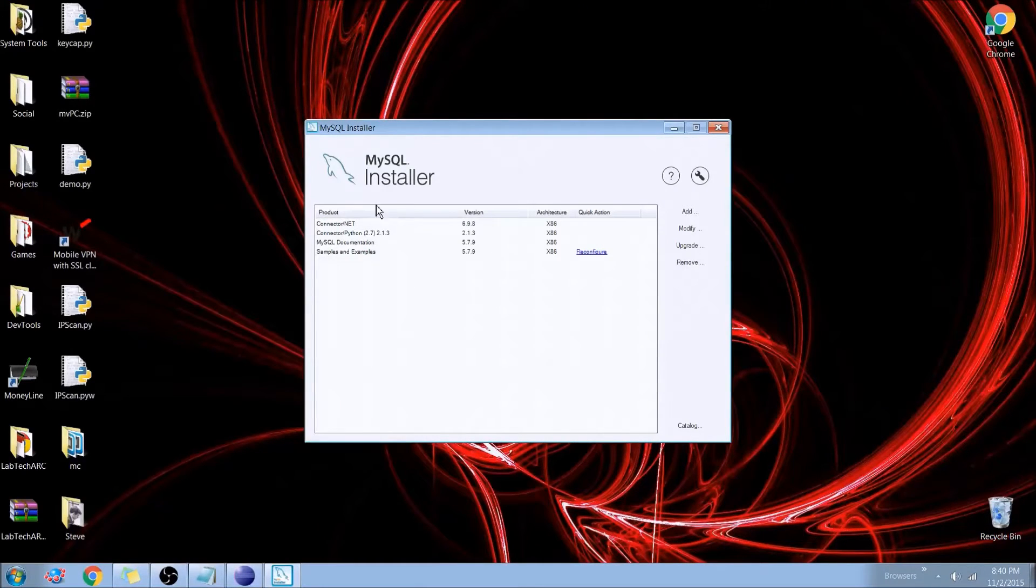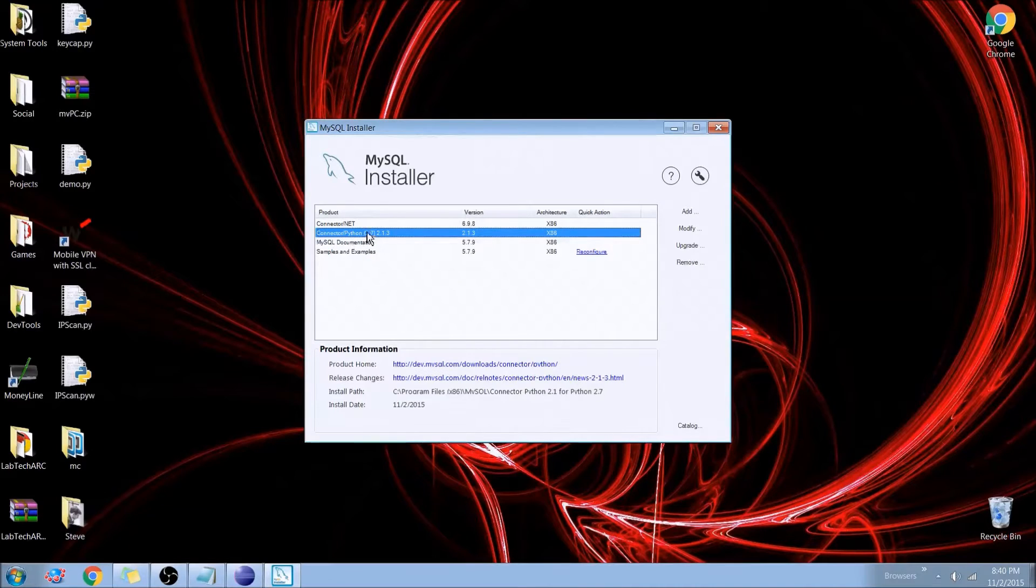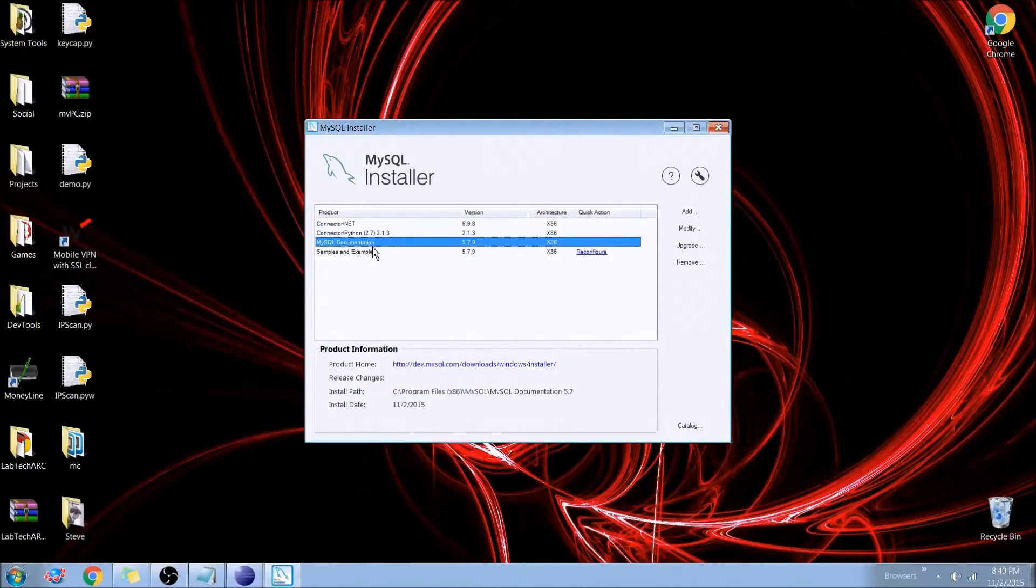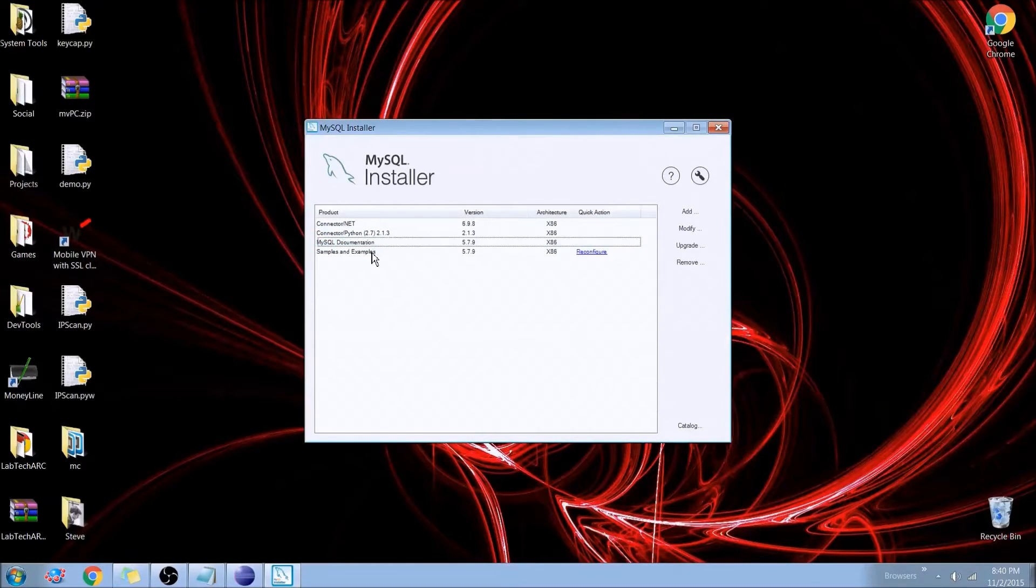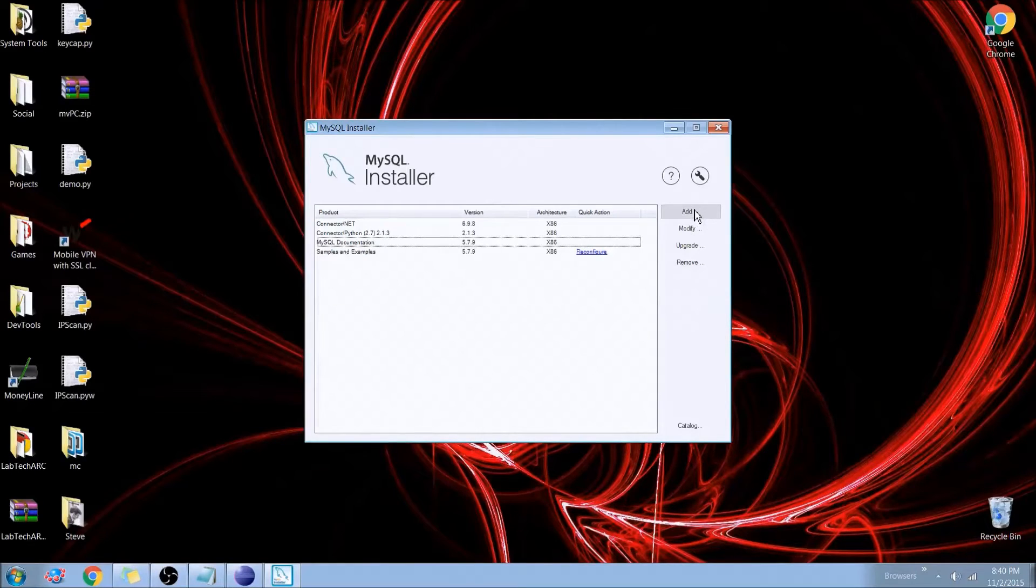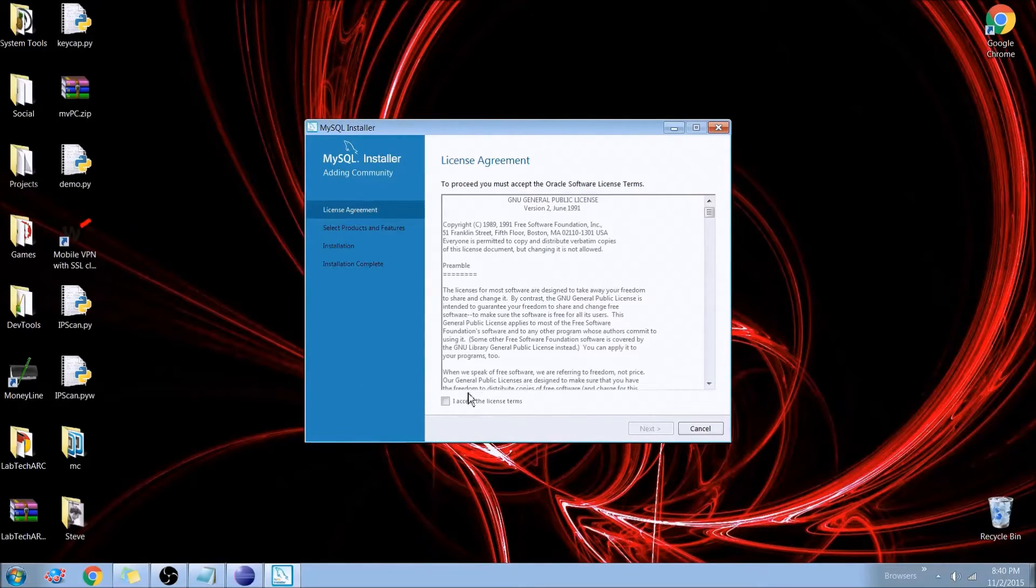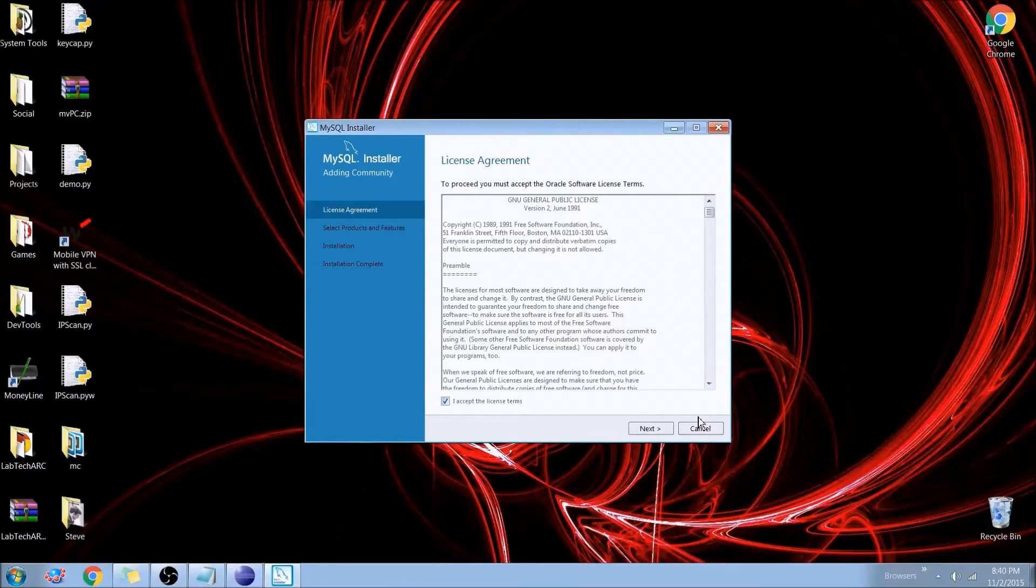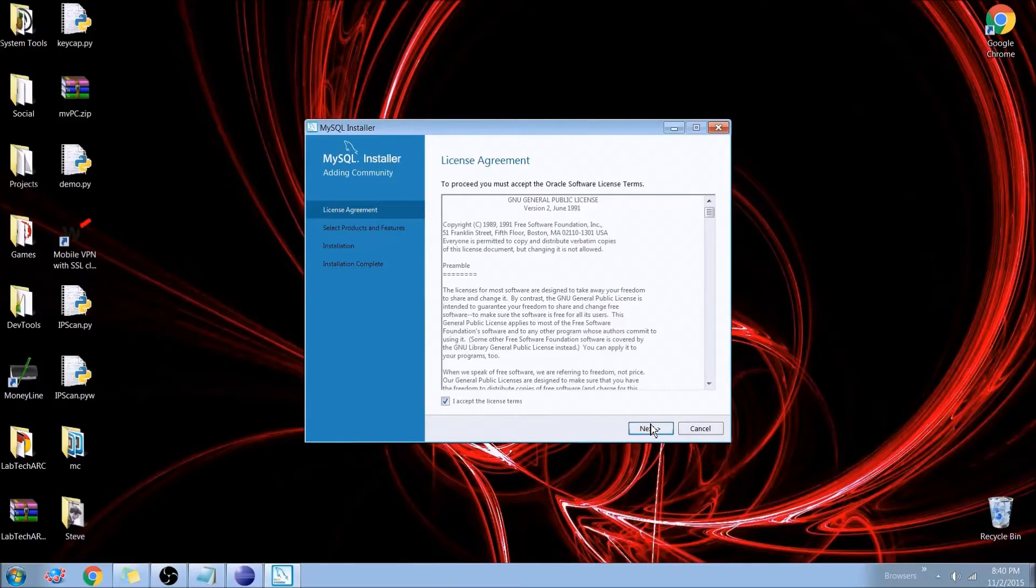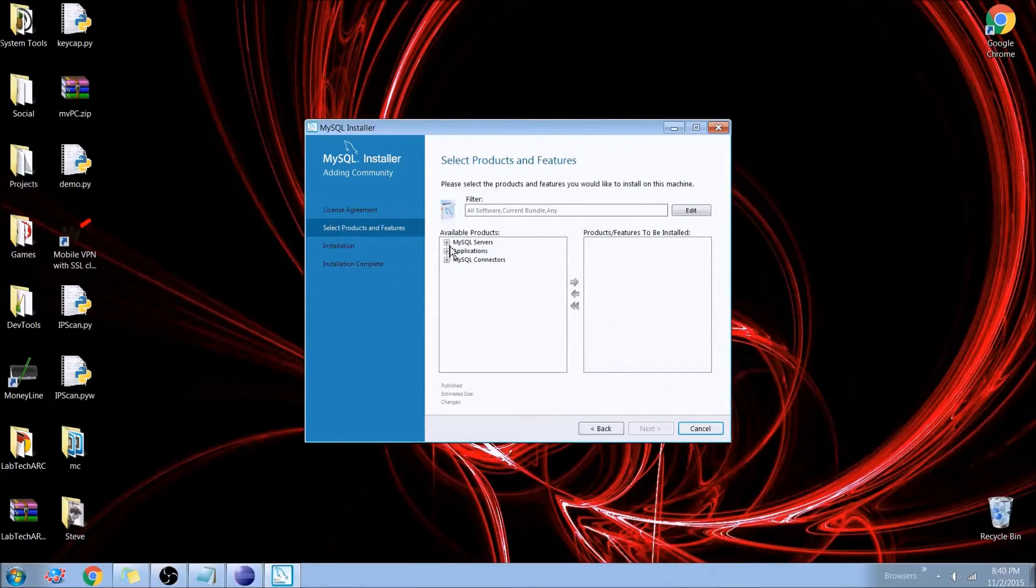So as you can see here I already have a couple things installed. I have a connector for Python, for .NET, and I have some documentation installed. So I'm going to go ahead and hit add. This will bring you to the screen that you guys probably see. So first we'll read through that of course, accept, and hit next.